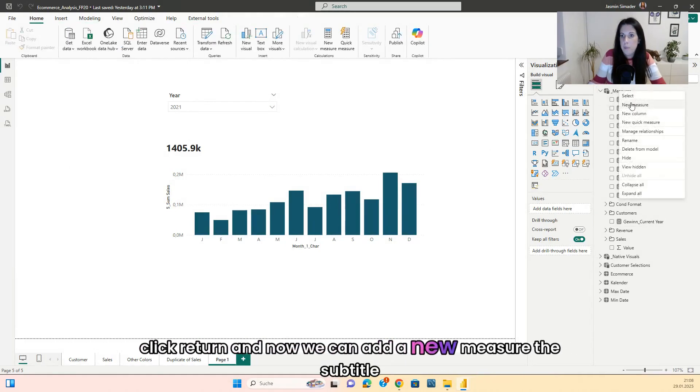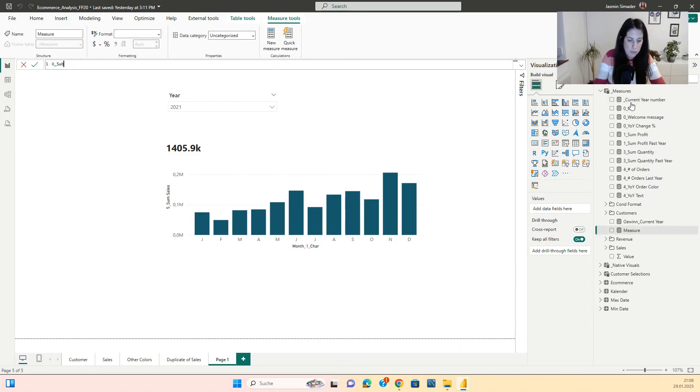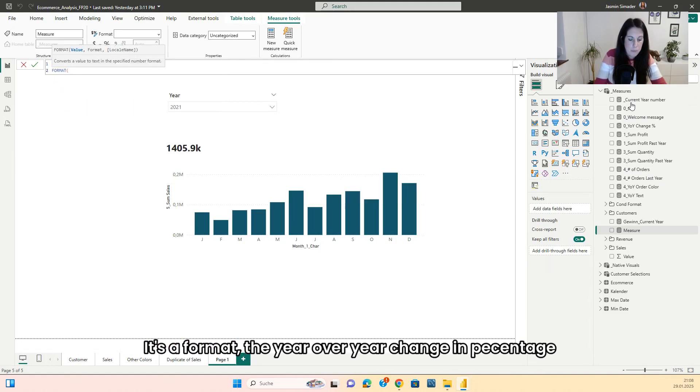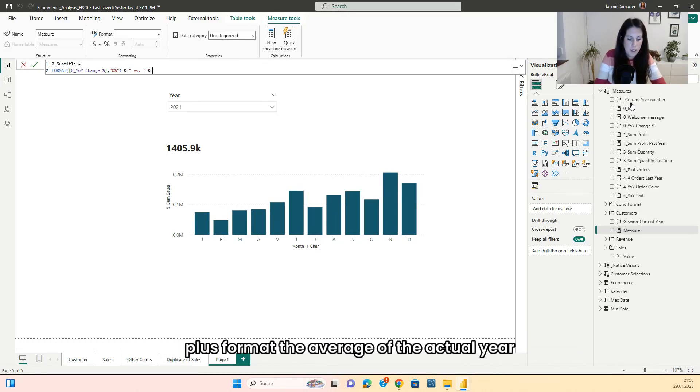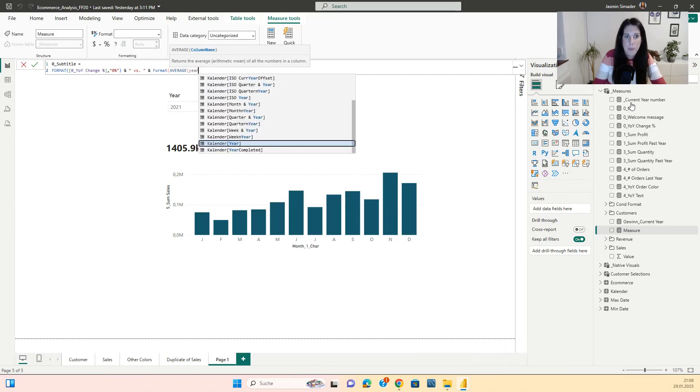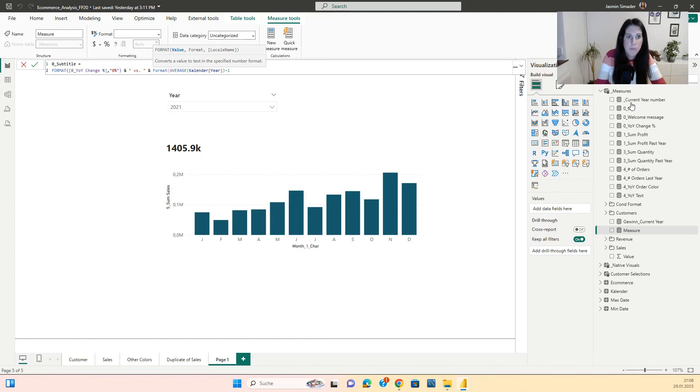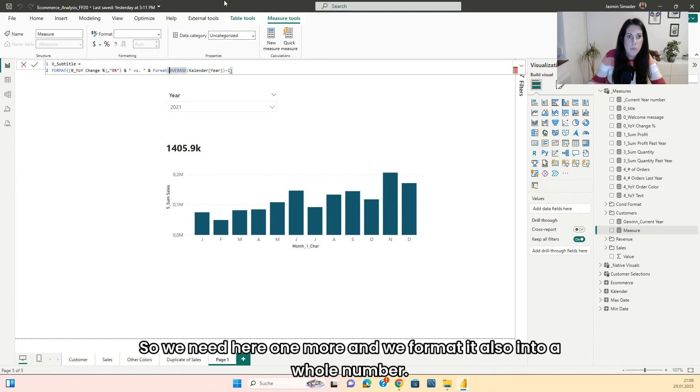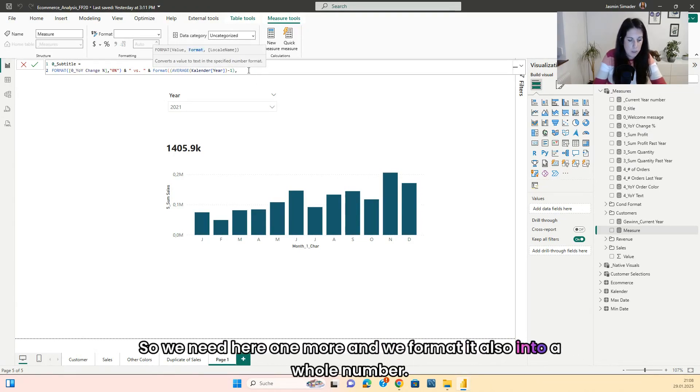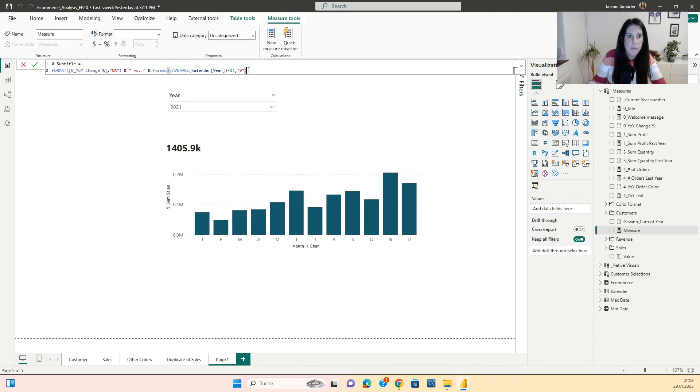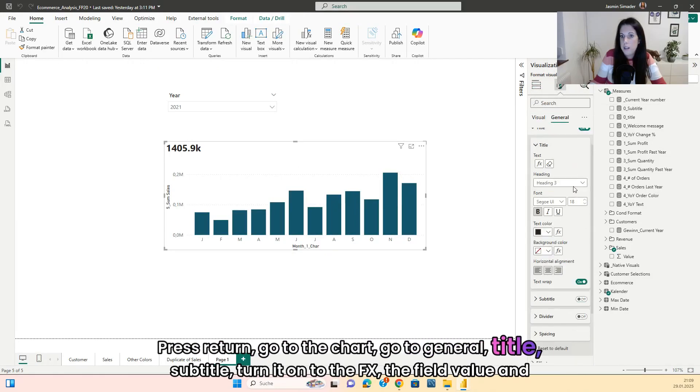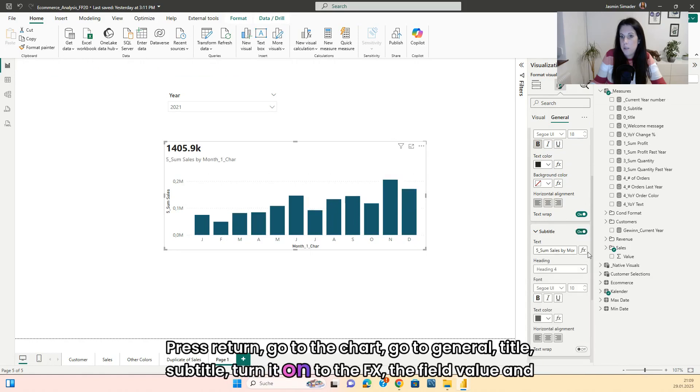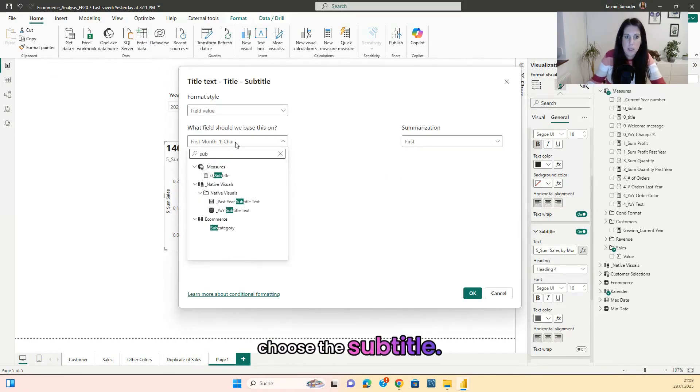And now we can add a new measure, the subtitle. It's a format, the year over year change into percentage plus format. The average of the actual year minus one. So we need to add a new measure and format it also into a whole number. Press return, go to the chart, go to general, title, subtitle, turn it on to the FX, the field value and choose the subtitle.